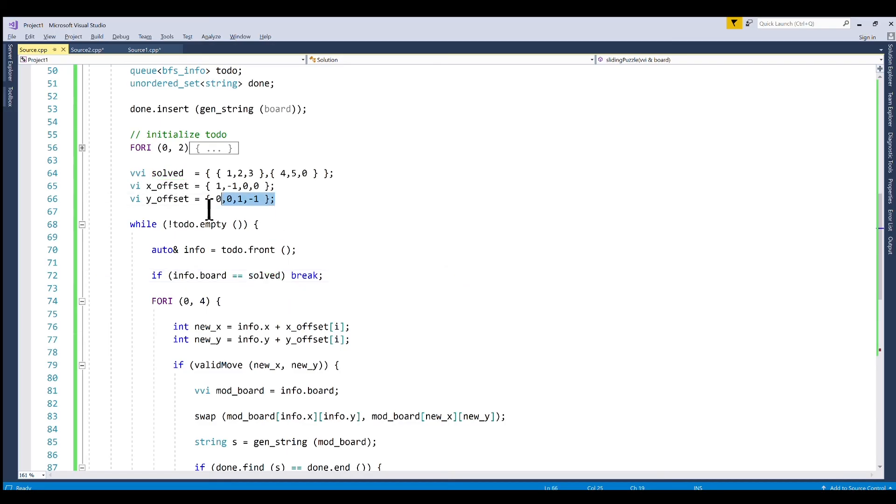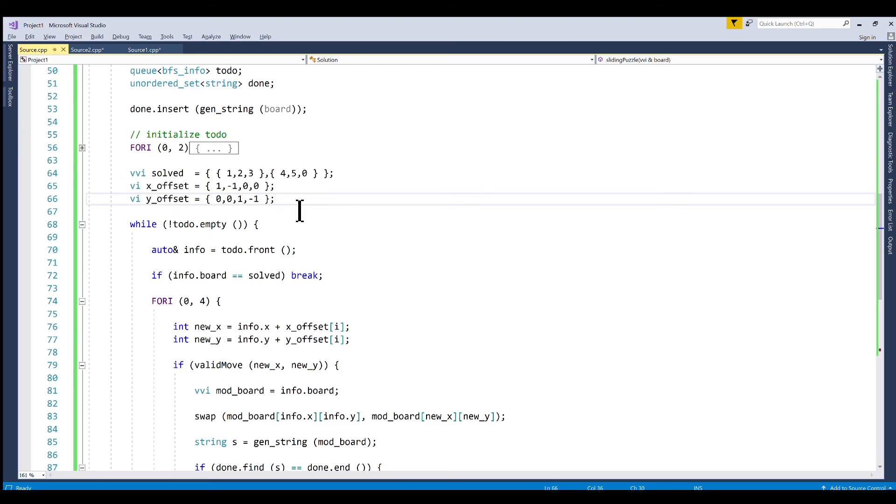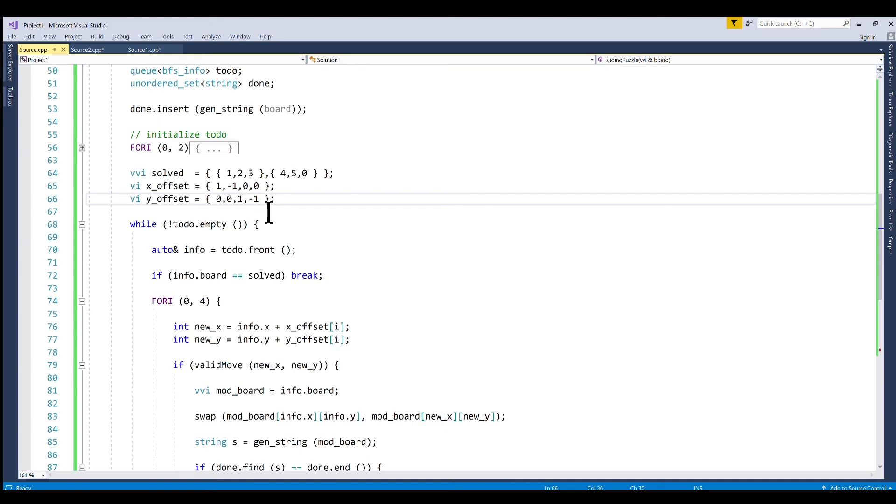And these two vectors of ints here are just for looping through the possible moves that we can make given our current position. So this will move the zero down one. This will move the zero up one. This will move it to the right and this will move it to the left if we combine the x offset and the y offset.